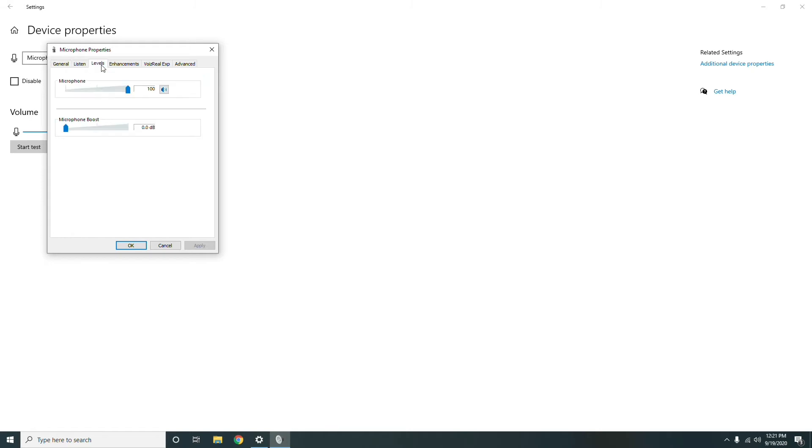From here you have to do the necessary changes. You can now increase or decrease your mic sensitivity from here. Make the changes and click on Apply, then click on OK to save the changes.